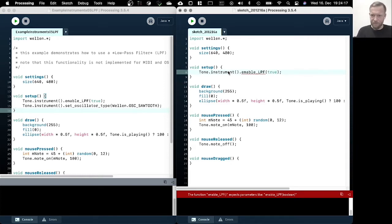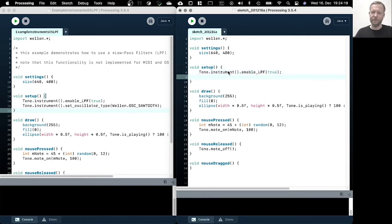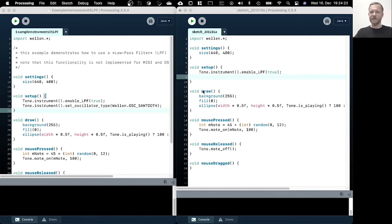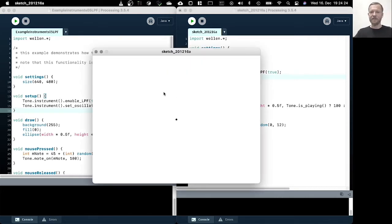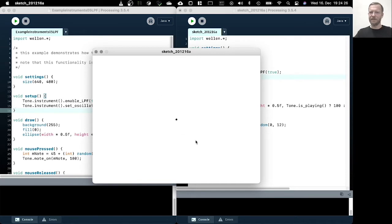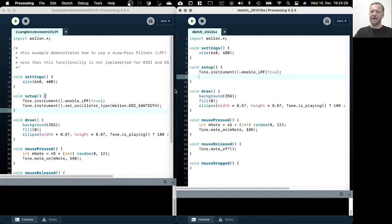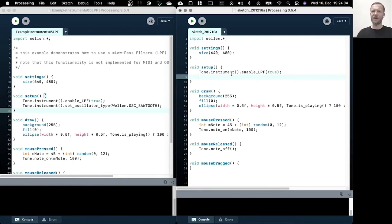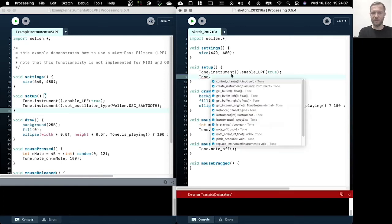So we need to enable it with this method call here. So if we now run it, the low pass filter filters out the signal we create. However, we don't hear much of a change in the style, in the character of the tone that we play.